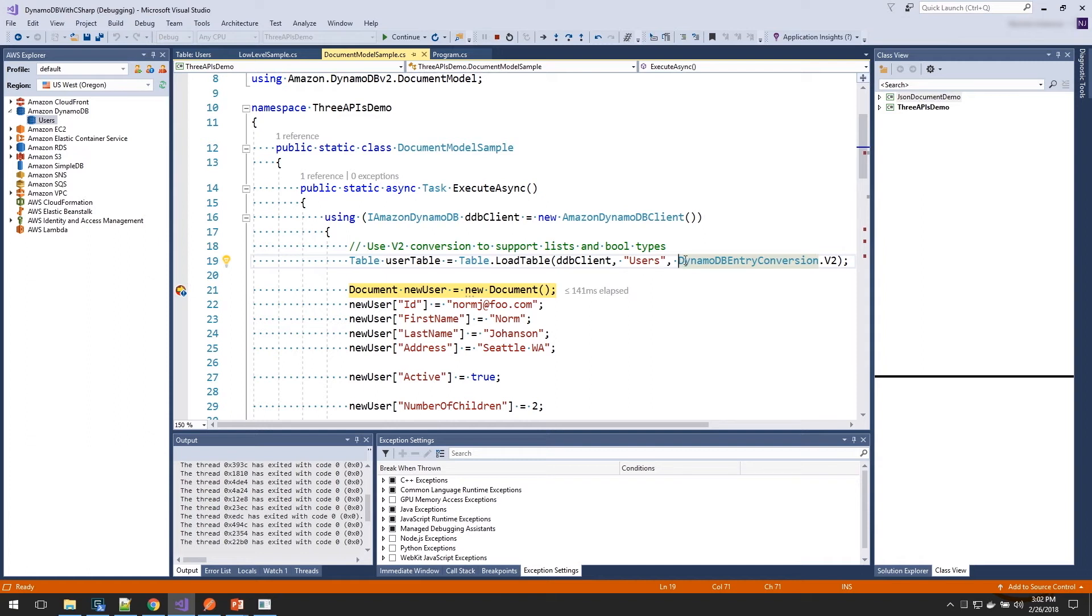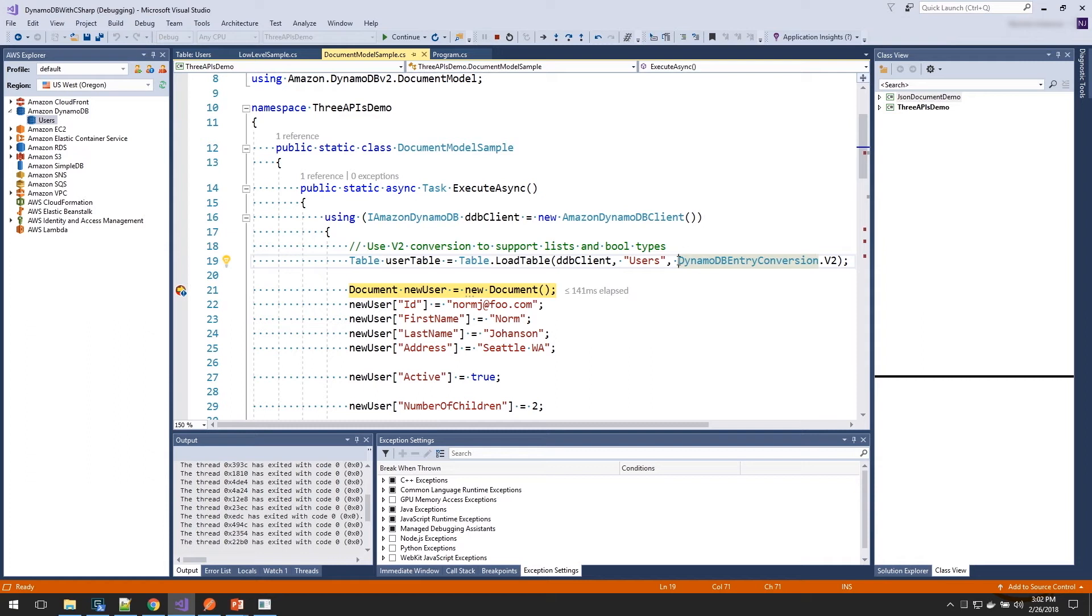Now, the reason we need to set this is when DynamoDB first launched, it contains support for strings, numbers, sets, and binary. And so when you were storing Booleans in the old version, they were stored as numbers, zeros, and ones.